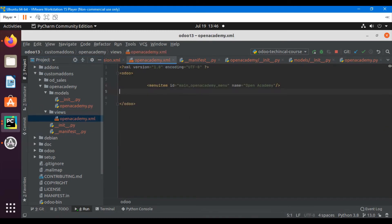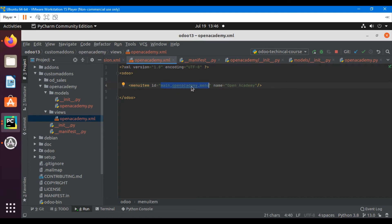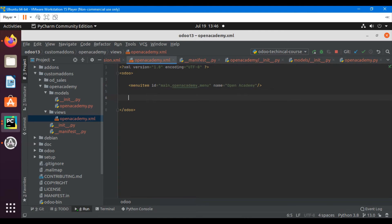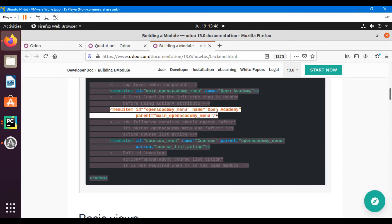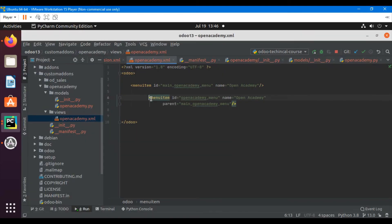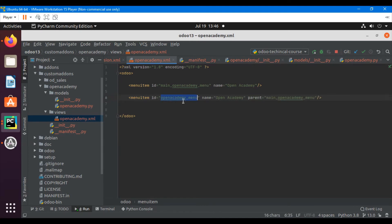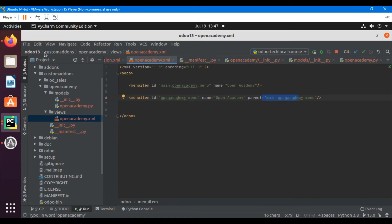I'll copy the menuitem syntax and add it to the XML file. The first menu item has id='main_open_academy_menu' and a name string that will appear on the view. The second menu item is a child of the first — its parent attribute is set to 'main_menu_academy', making it a submenu of the main Open Academy menu.